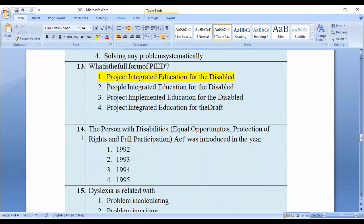Question number fourteen: The Persons with Disabilities (Equal Opportunities, Protection of Rights and Full Participation) Act was introduced in which year? Options: 1992, 1993, 1994, 1995. The correct option is option number four — 1995.